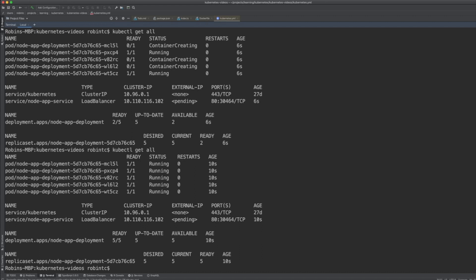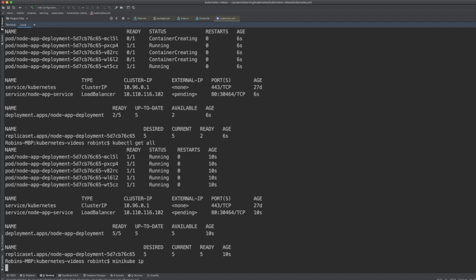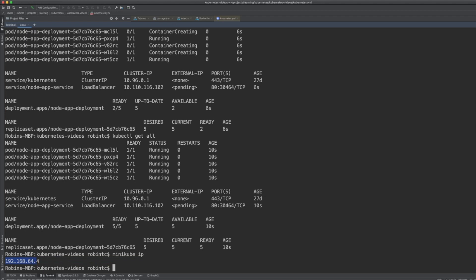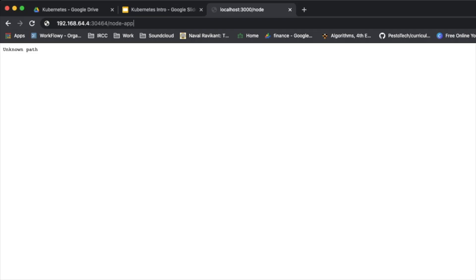To test the application, we can't directly hit any of the containers — we need to use the Minikube IP. We get the IP of Minikube and use it to reach Kubernetes. That's why we use services — services expose a port on the node and route traffic to the containers. We're now hitting the application on the IP we got from Minikube, going to '/node-app'.